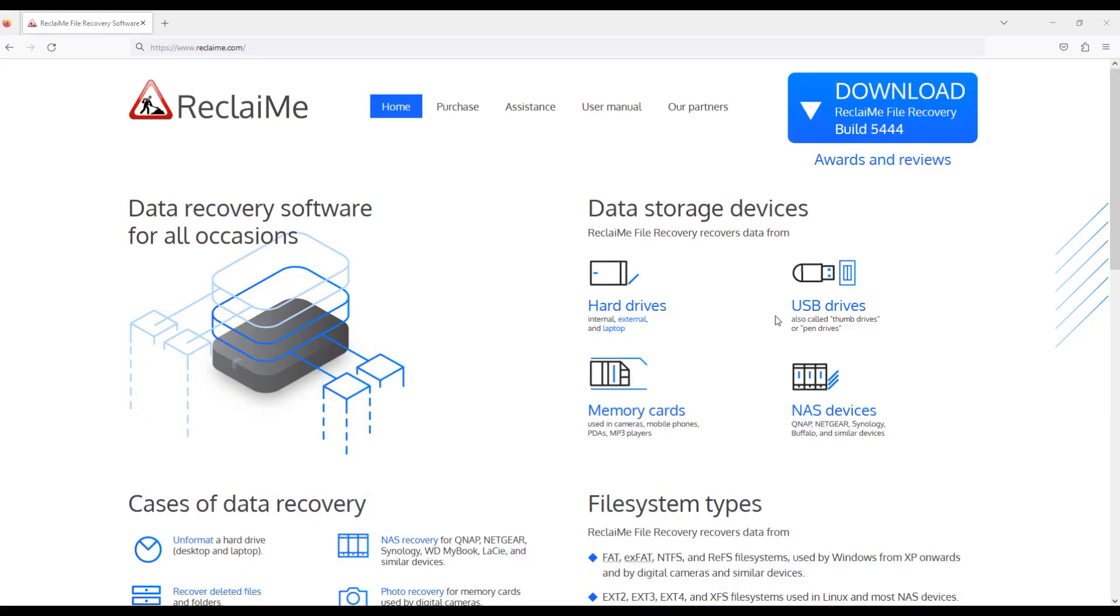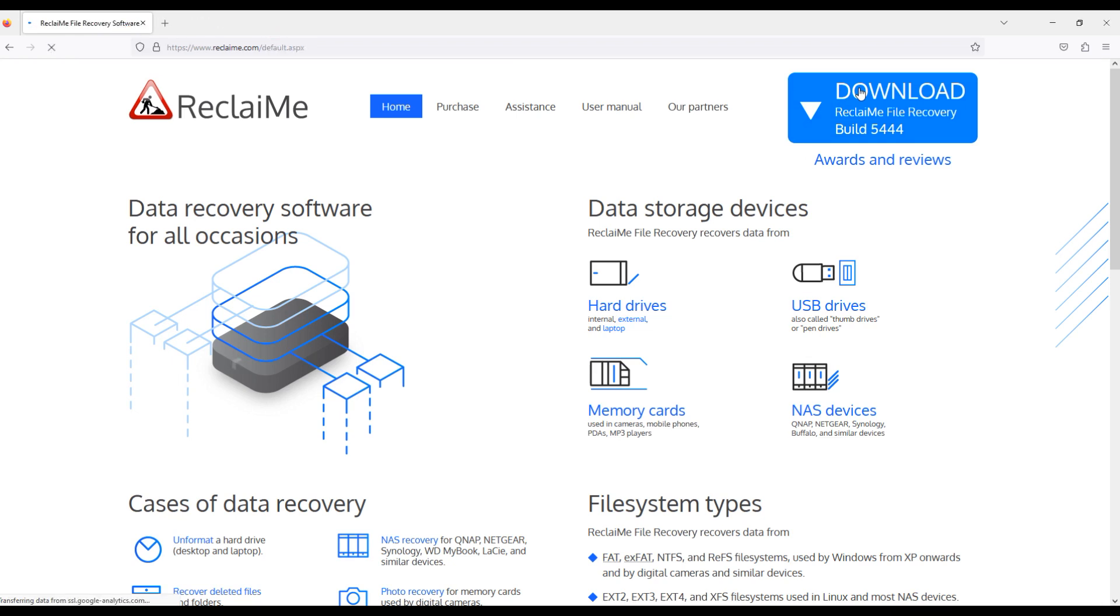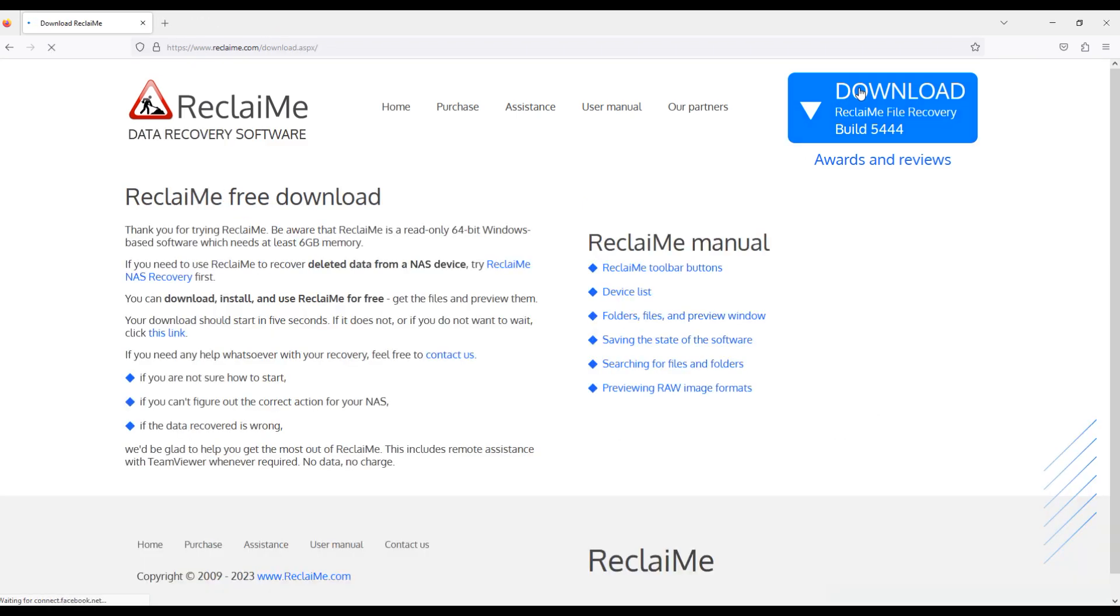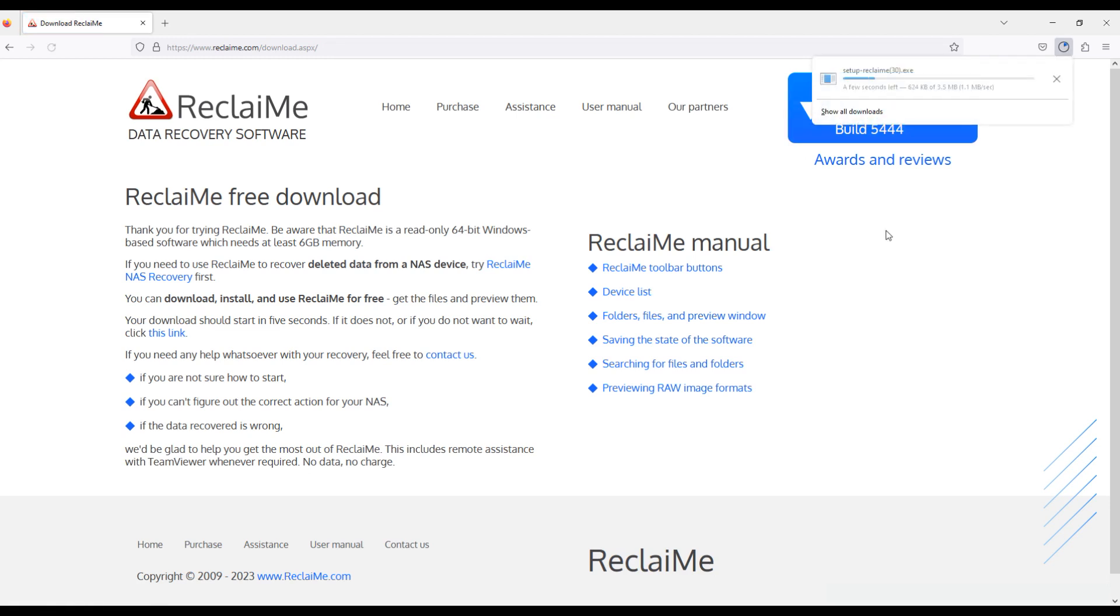It's time to download photo recovery software. Open browser and go to www.reclaime.com. Download the latest build of Reclaime file recovery software, install it and start the software.